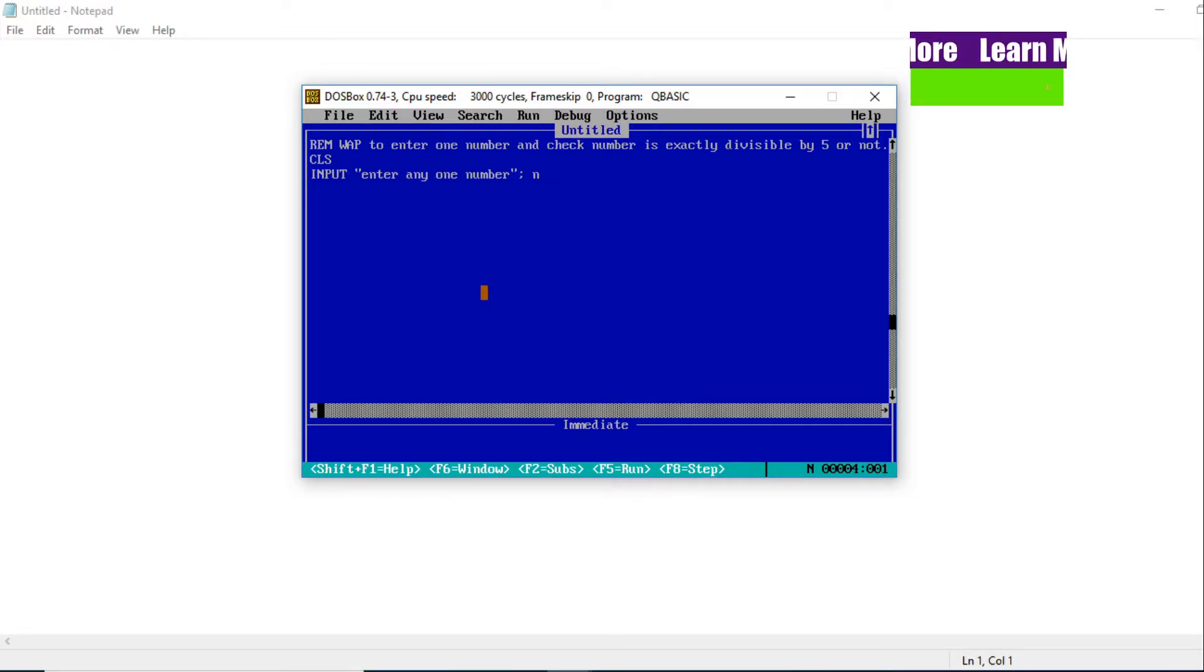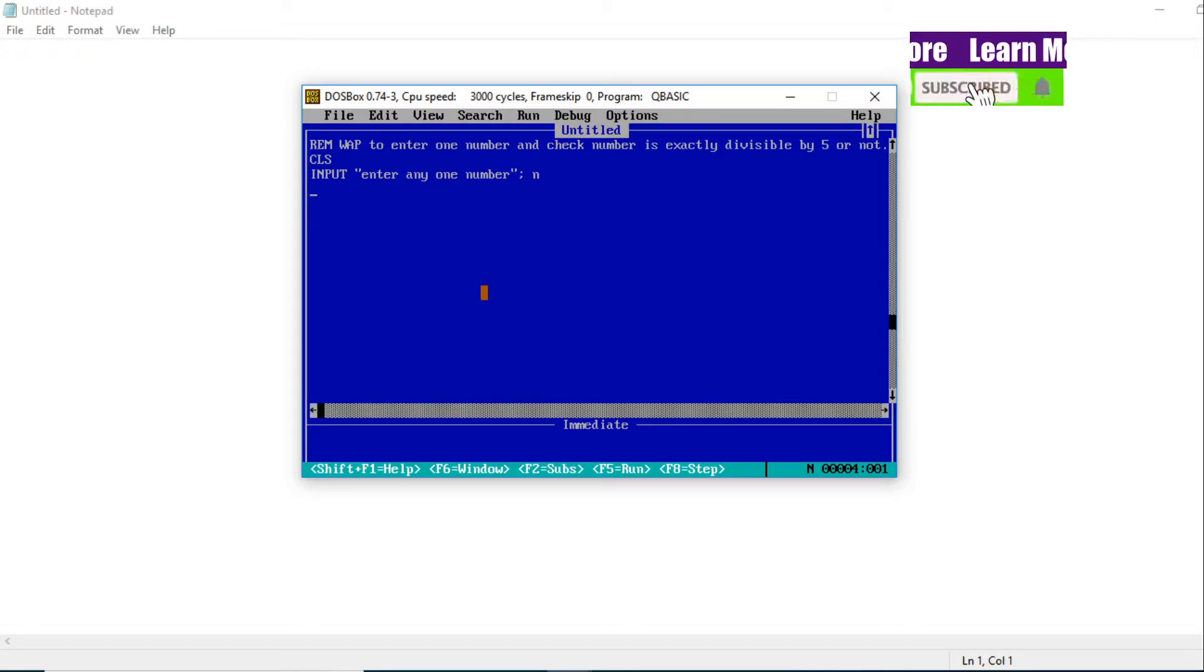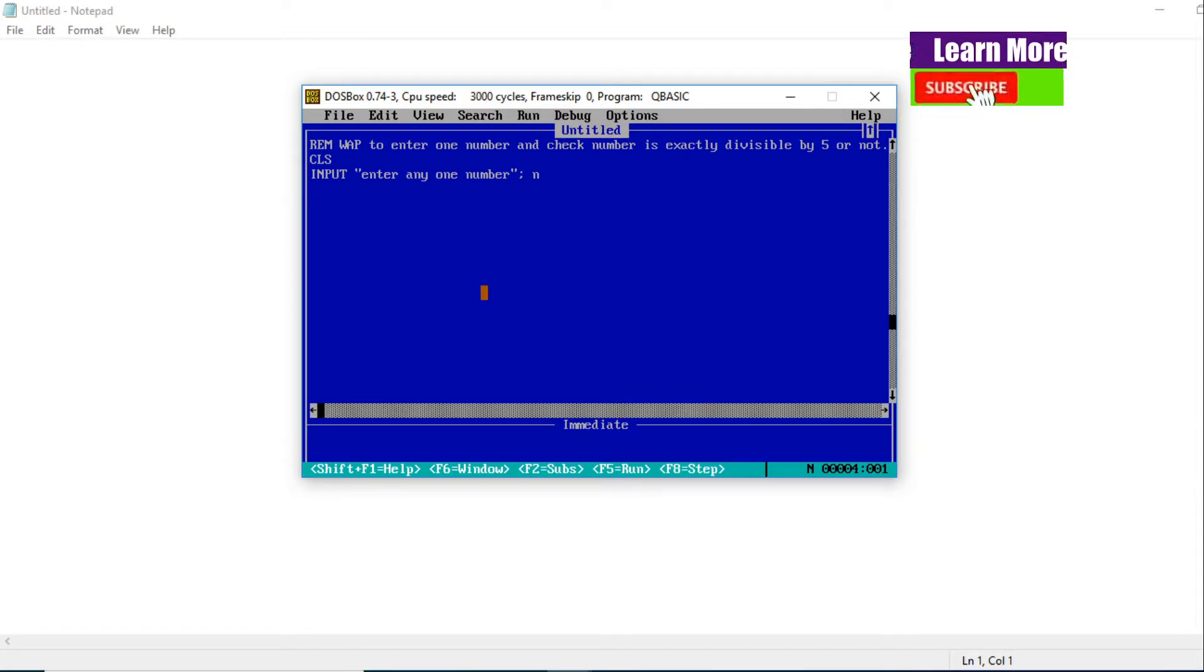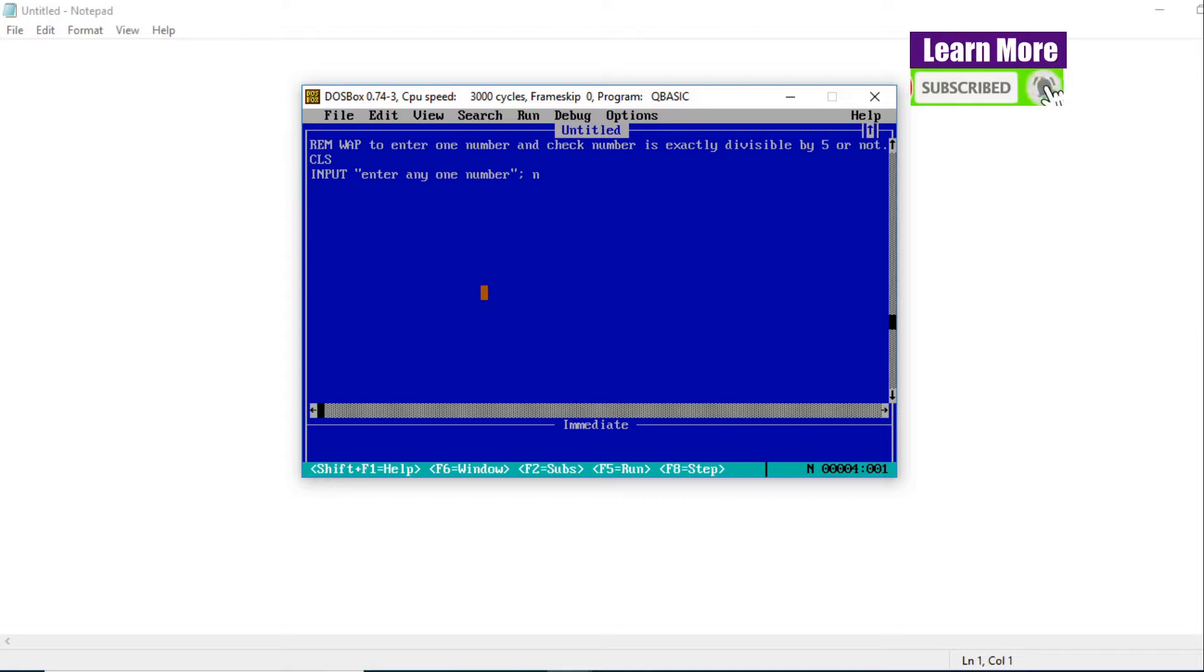We will divide that number by 5 and we will check the remainder. If that remainder comes 0, obviously it is divisible by 5.